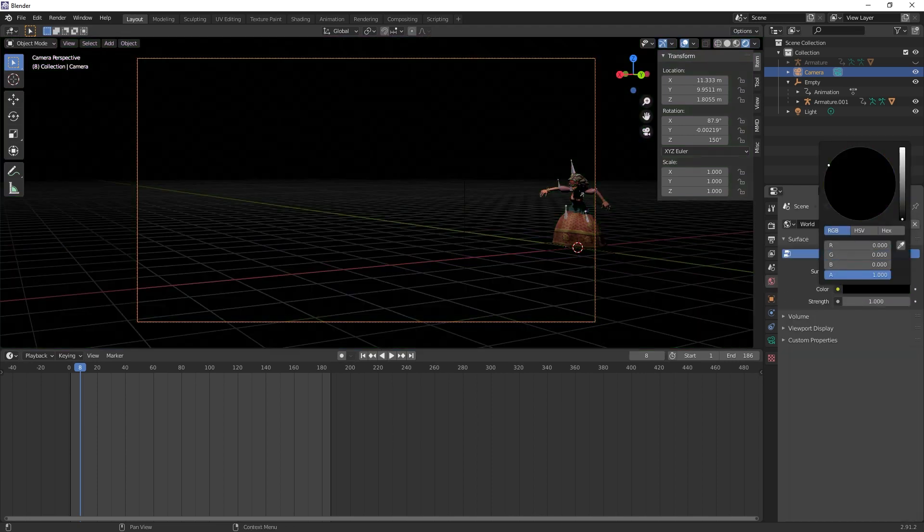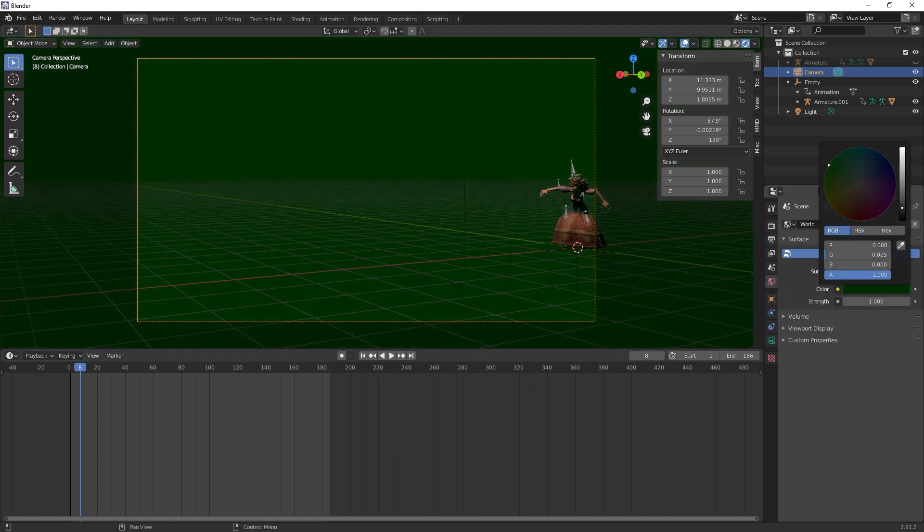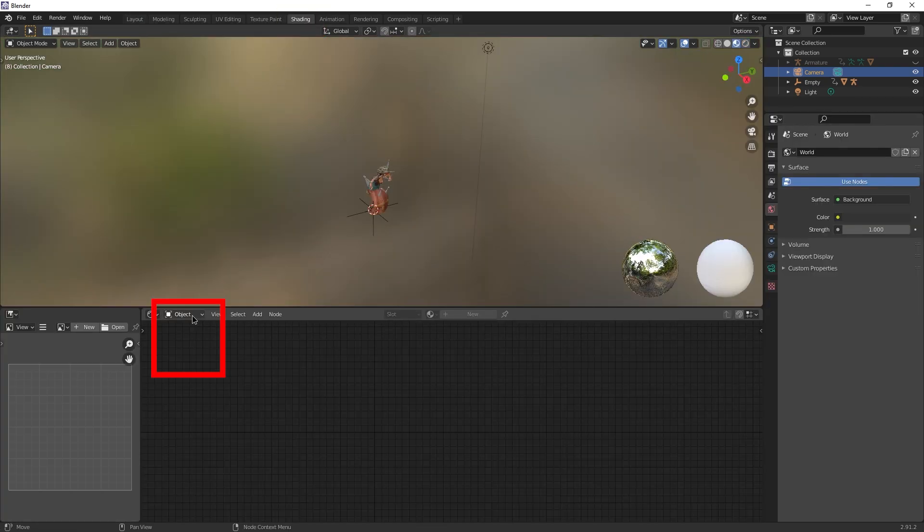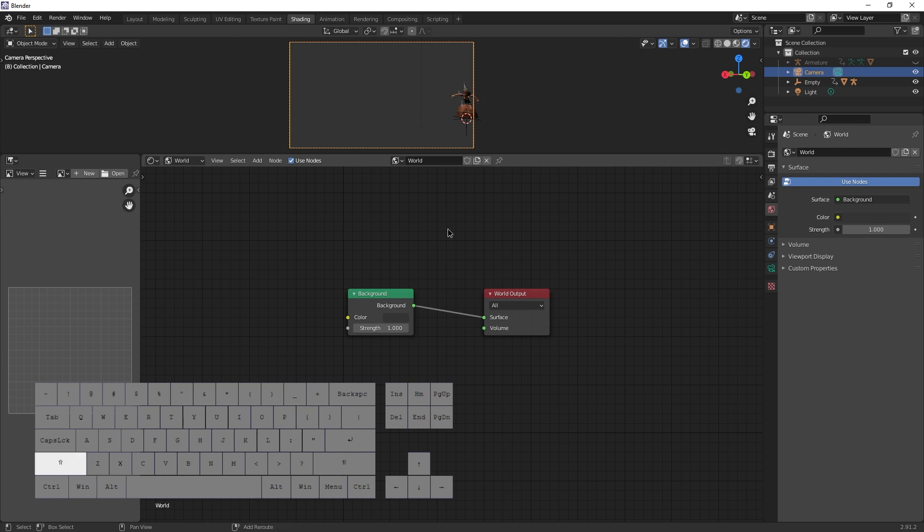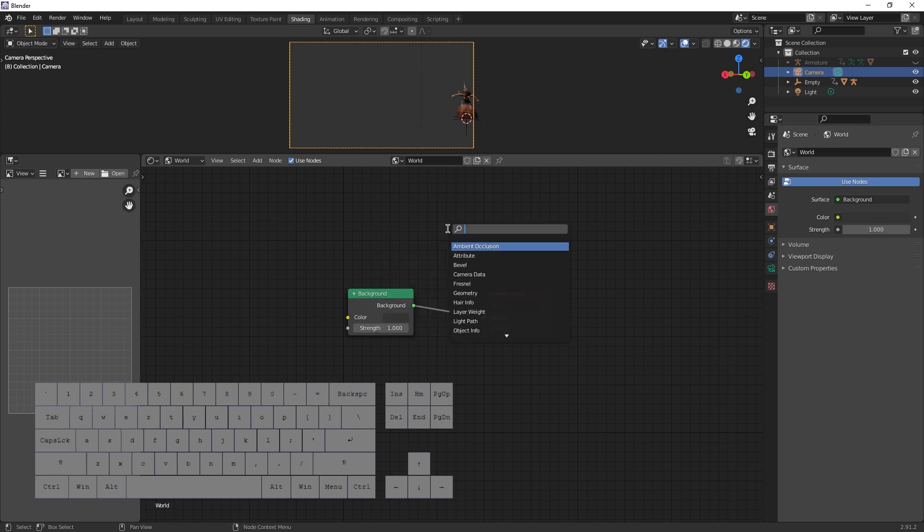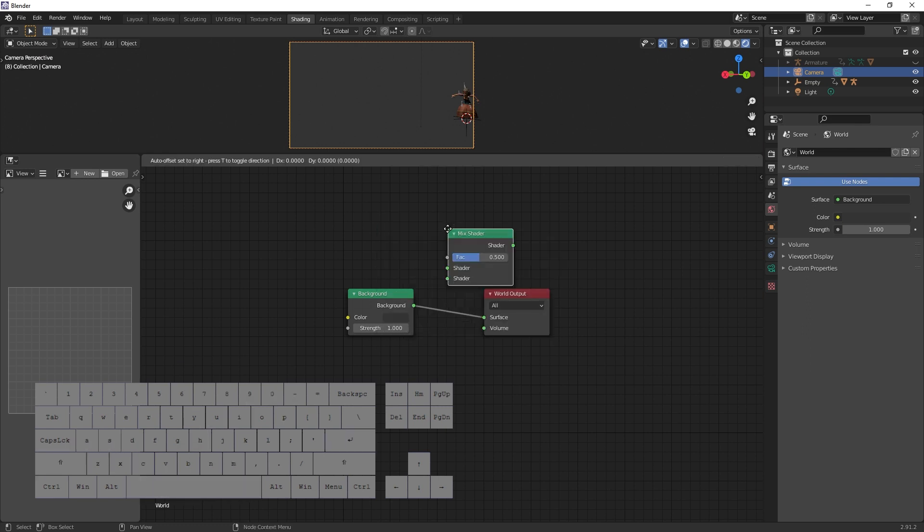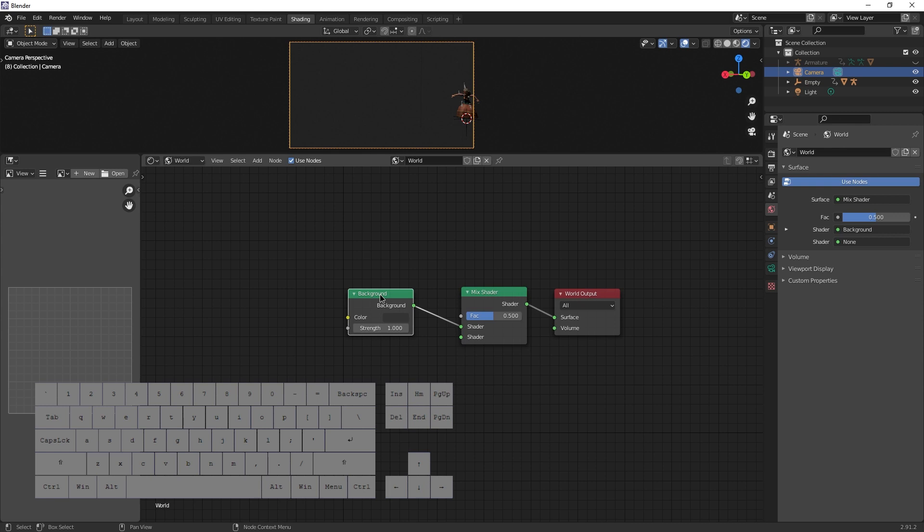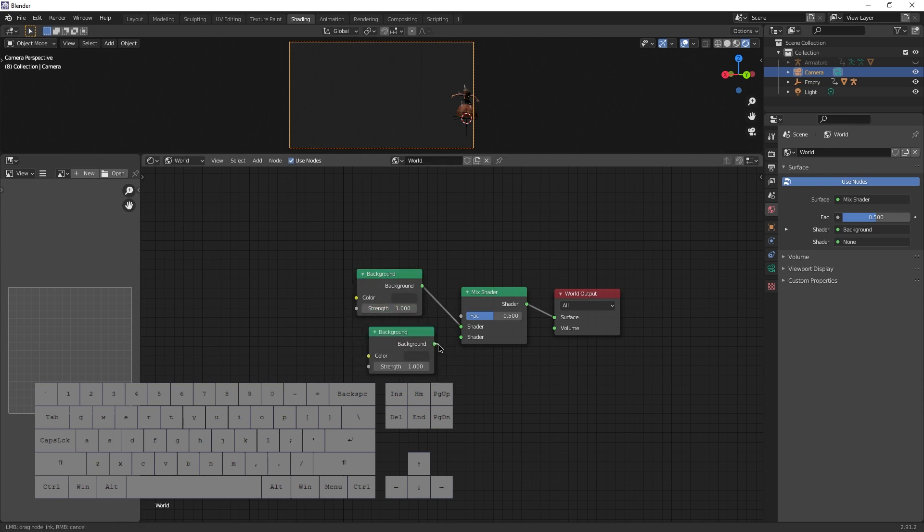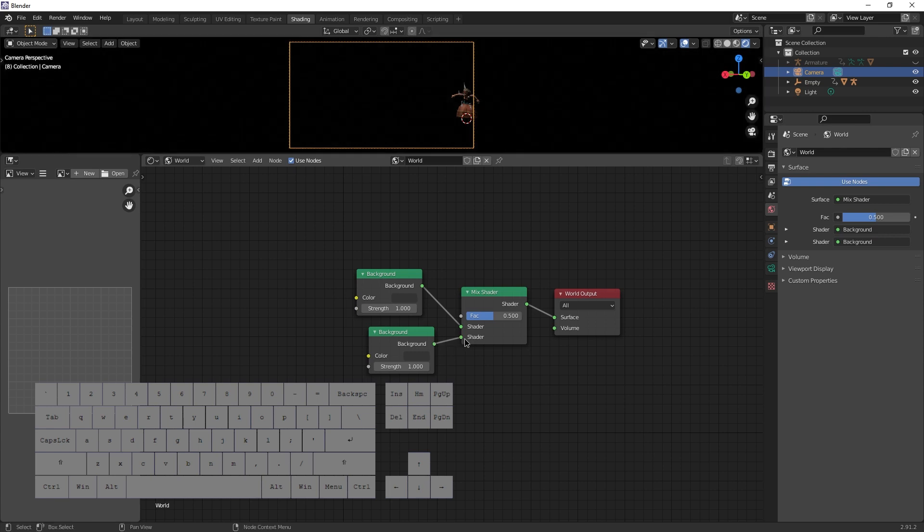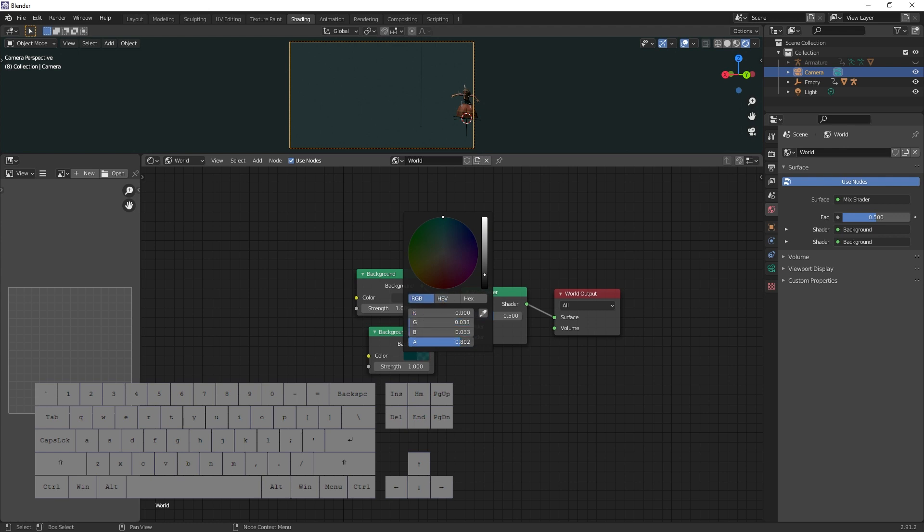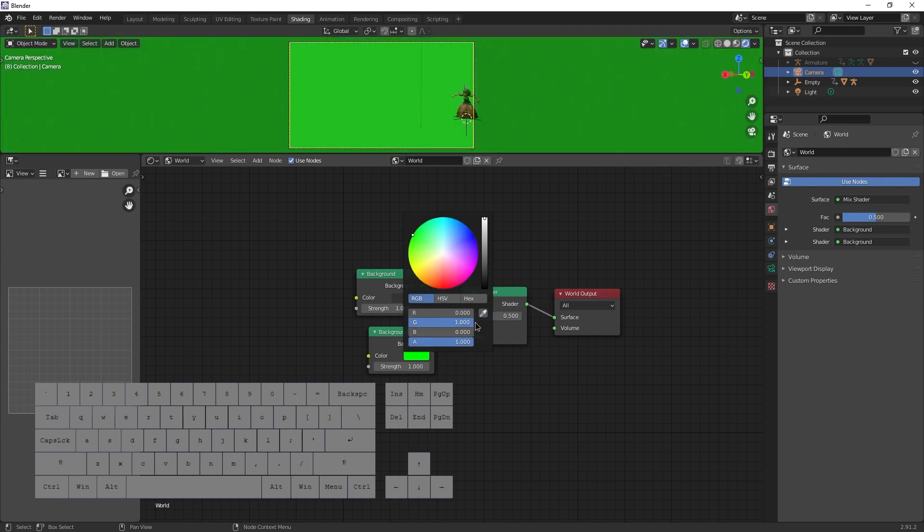So set the color back to dark gray, I suppose, and instead go to shading in the top left here, select world, add a mix shader shift A. Click search mix shader, enter, and click it here in this line. It will be added automatically. Then duplicate the background node, click it shift D, move it a little. Connect it to a second shader input of a mix shader and change the color to fully green with the RGB values and fully alpha.